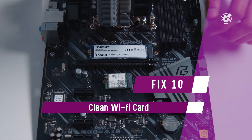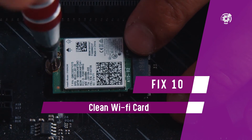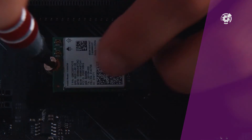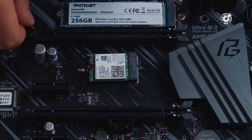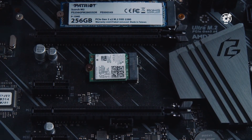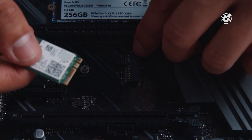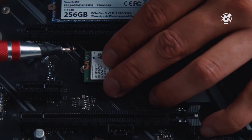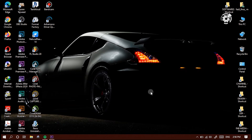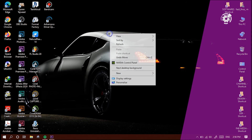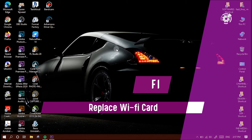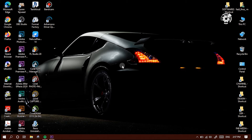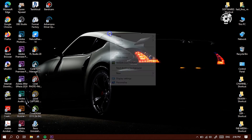If none of the solutions so far have worked, the next fix goes to the hardware side. Open up your laptop and locate the Wi-Fi card. Remove it and wipe it carefully to check if dust may be the cause, then put it back and restart the computer. This solution worked in my case — after that, my laptop's network worked properly. If it doesn't fix the problem for you, move on to the last suggestion. If all suggestions have failed, there is a high probability you have a failing Wi-Fi card. Check the manufacturer and model number, then replace the Wi-Fi card module with another card of the same specifications.